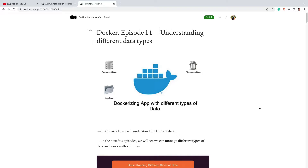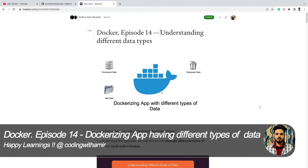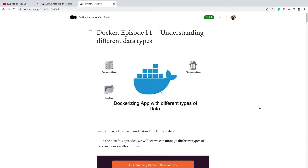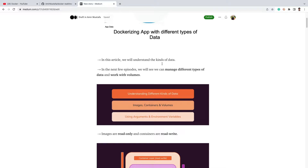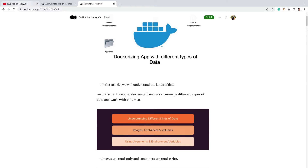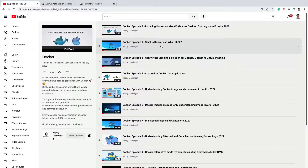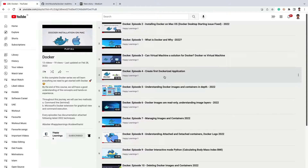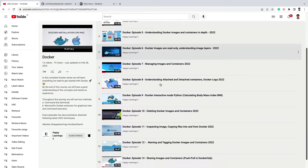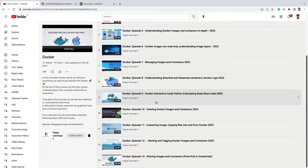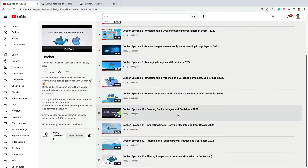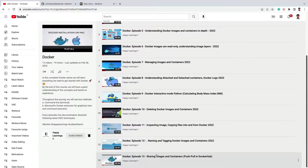Good morning, this is Amir Mustafa. In this video we will understand how we can dockerize our application which has different types of data. Till now we have seen lots of core concepts. We have understood what Docker is, how to install it, how to dockerize an app, attached and detached mode, interactive mode in Python, deleting images and containers, tagging images, and pushing and pulling from Docker Hub.